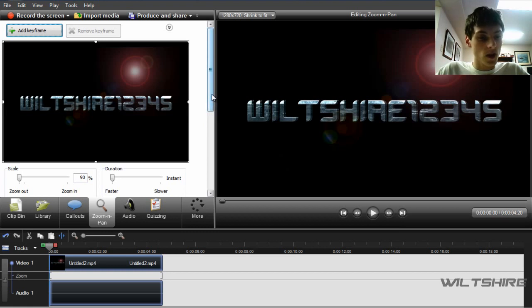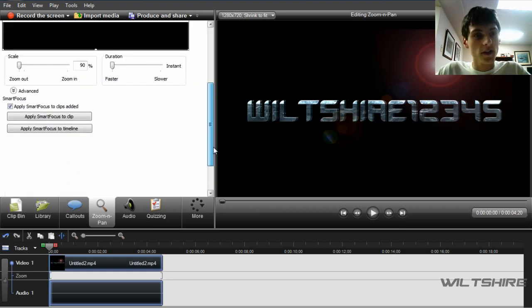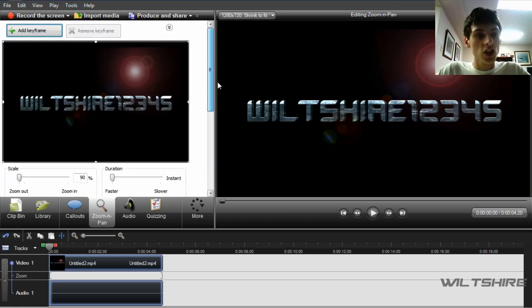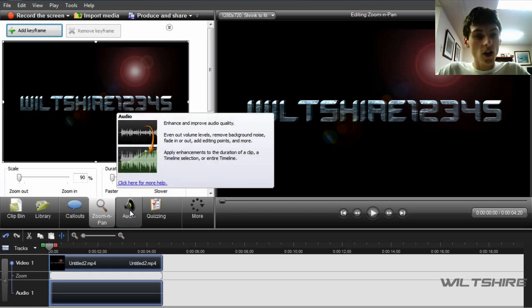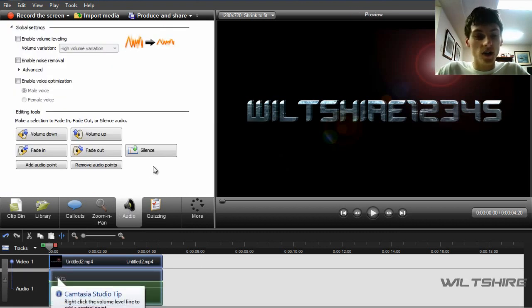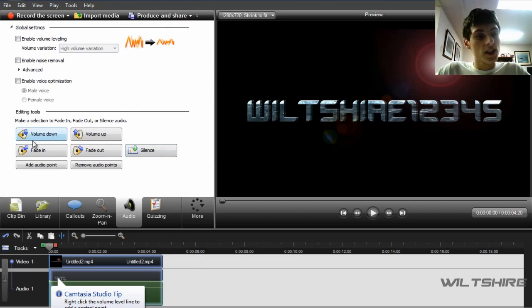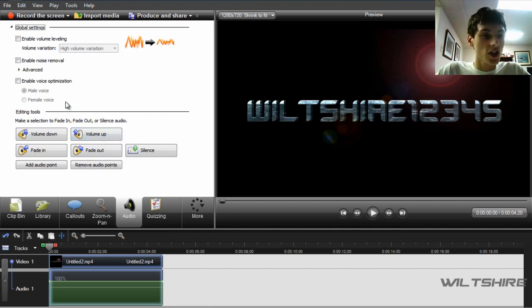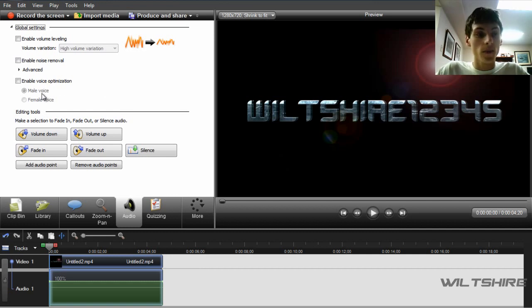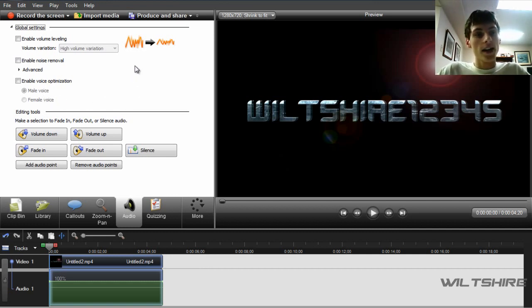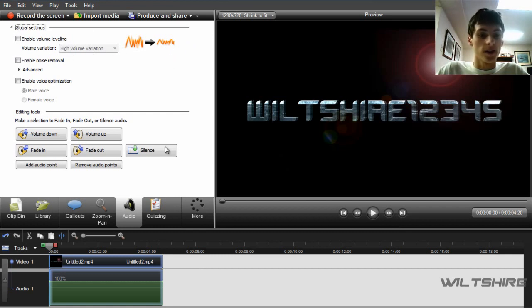The zoom and pan, excuse me, have not really changed at all, but audio enhancements, excuse me, has now changed to audio. As you can see, the editing tools right here used to be on the timeline, but now they are in the audio section. And they have also included an enable voice optimization for male and female voice, and as you can see, the old audio enhancements is still there.